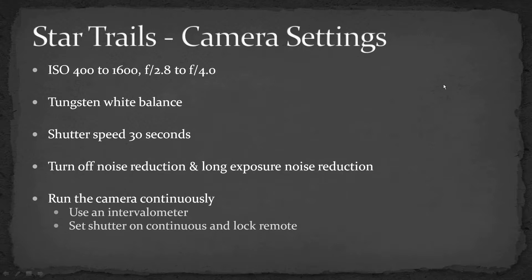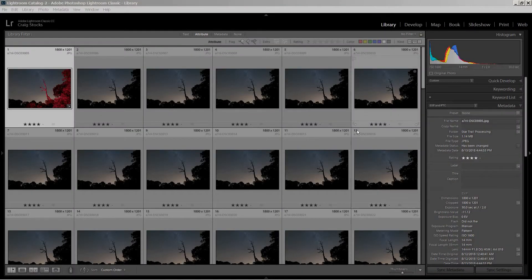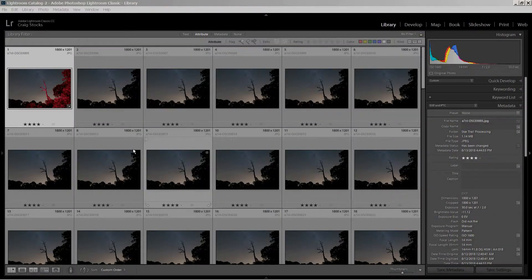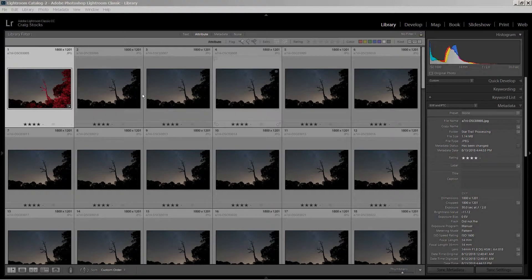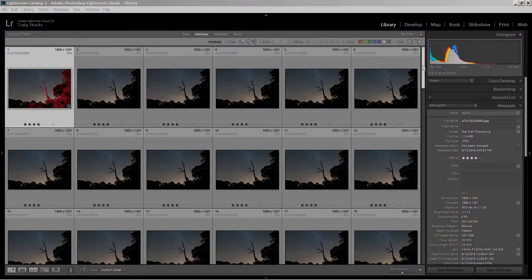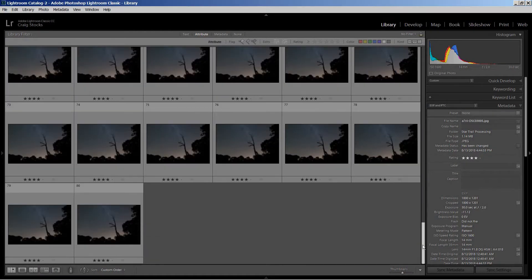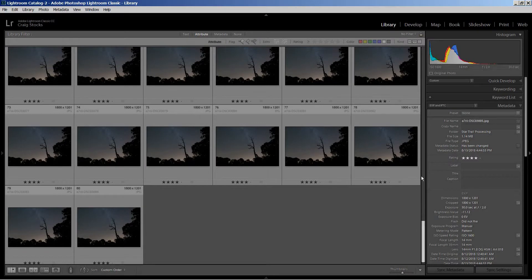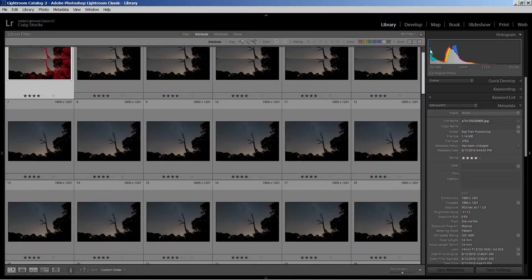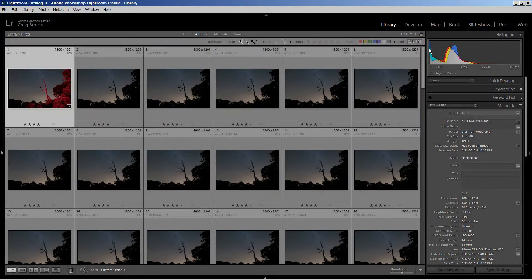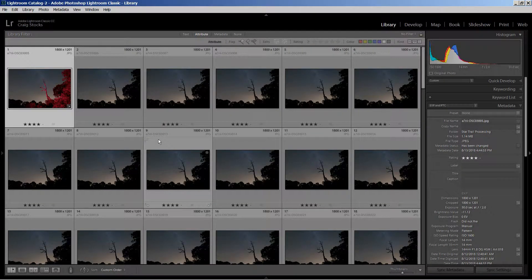So, post-processing is really easy, and for that, let's start in Lightroom. If we look at Lightroom, this is an example. I've got, I think, 80 frames here, 30 second exposures. So each one of those, in total, makes up about 40 minutes.